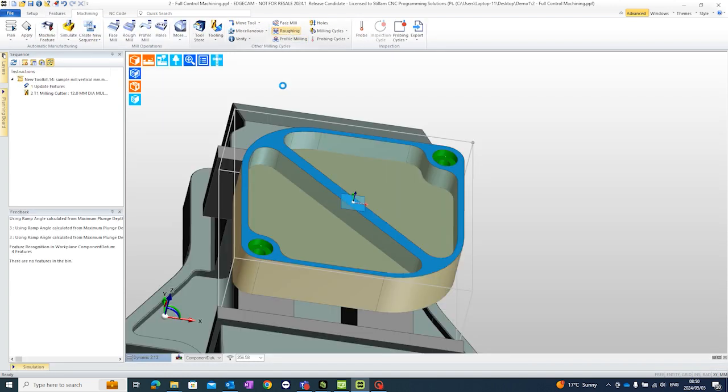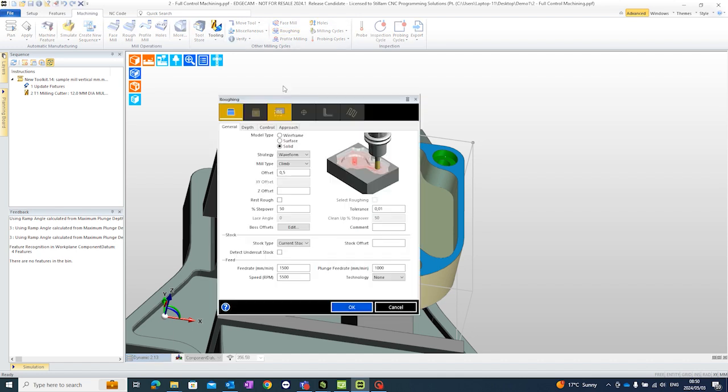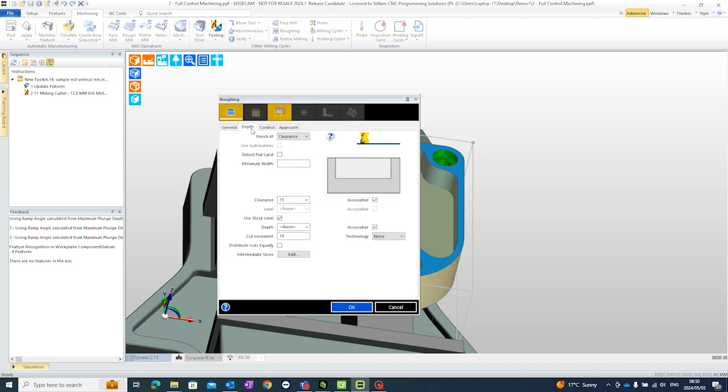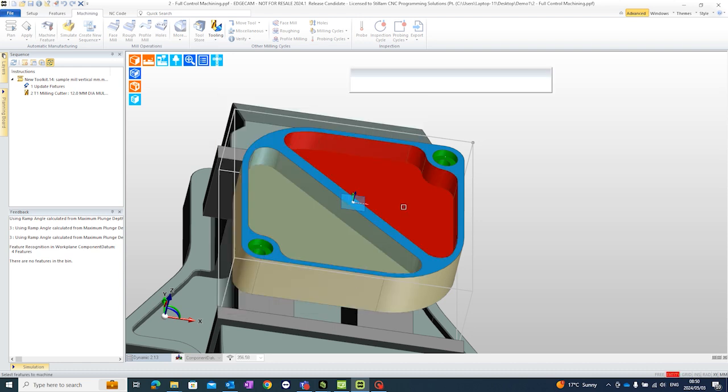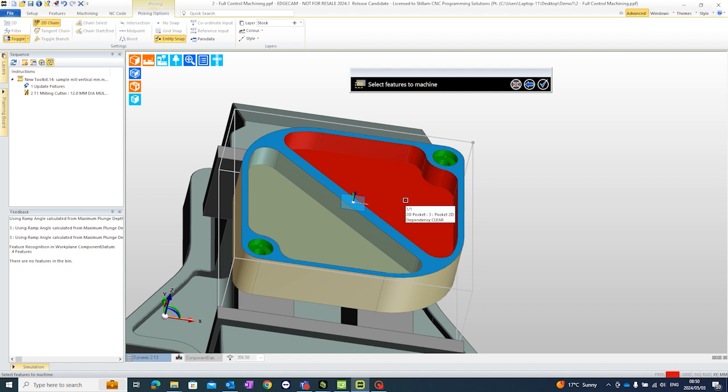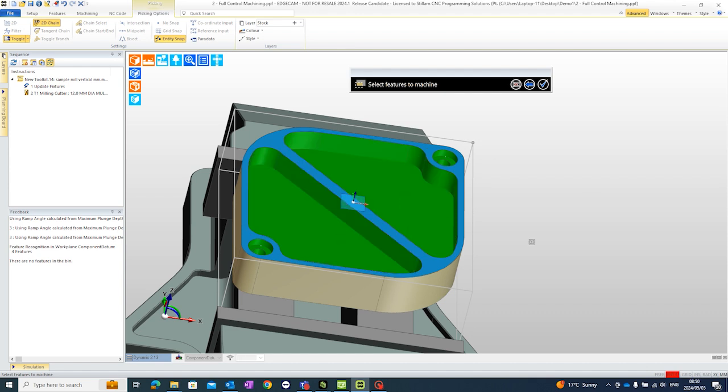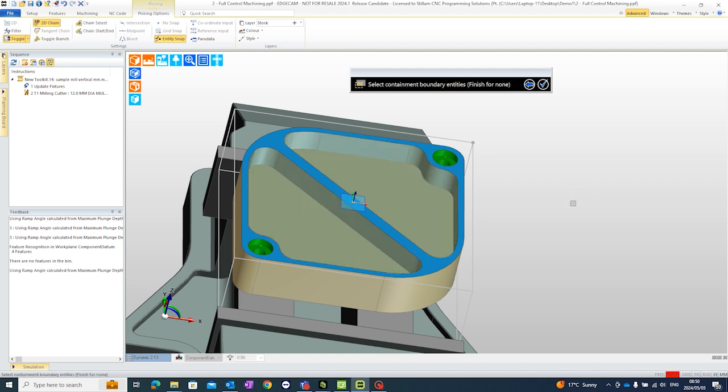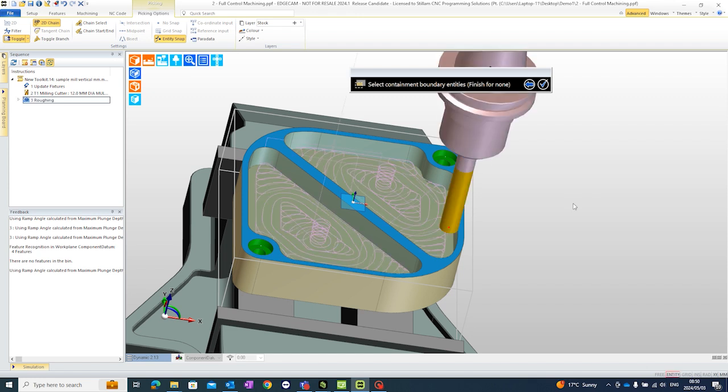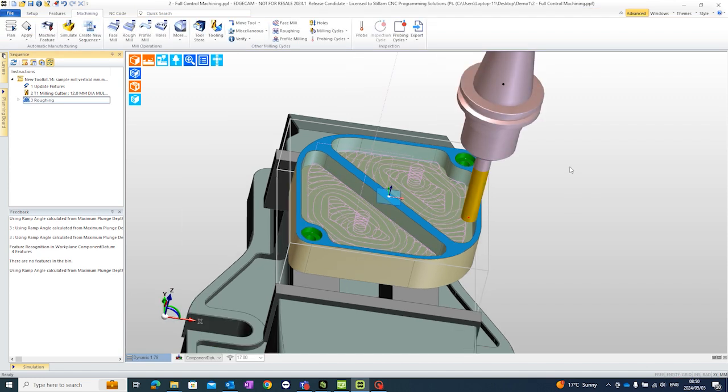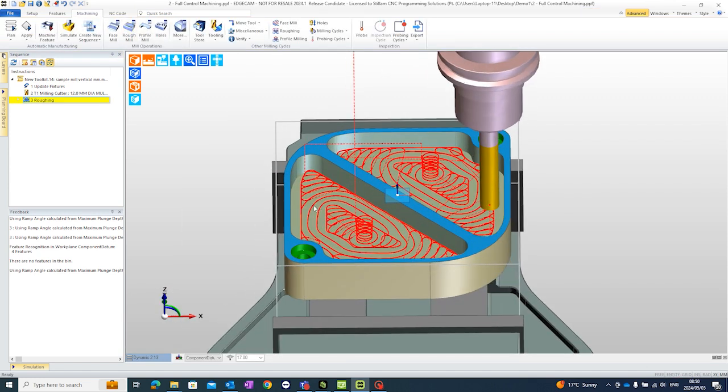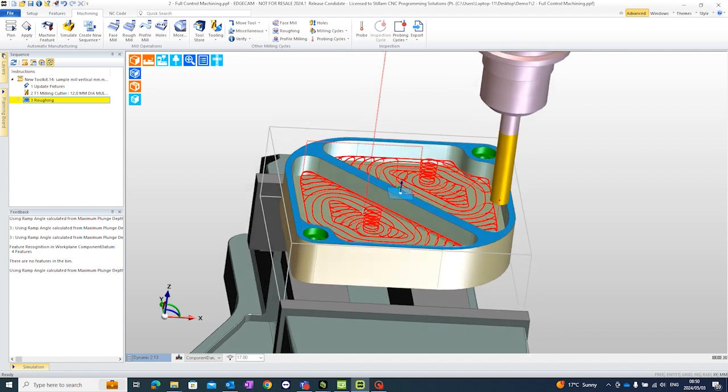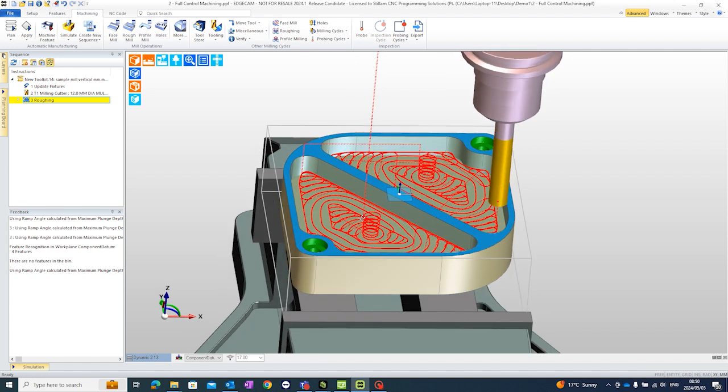The benefit of this is if I want to go and machine now, let's say roughing. I'm going to keep everything as is except my depth. Okay. My depth is associative. Depth of cut 10 mil. I want to machine only that and only that. And I'm going to right click to accept. And Edgecam will only machine those pockets. That's the benefits of using features as well.